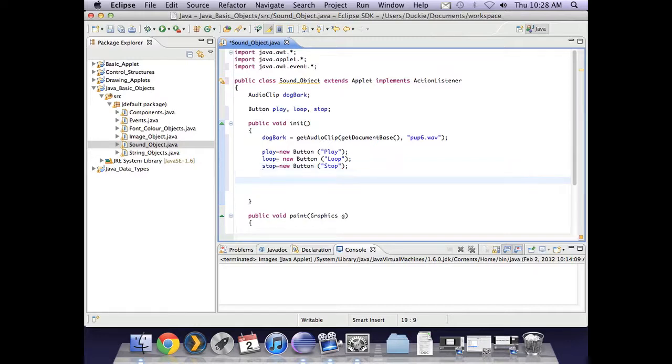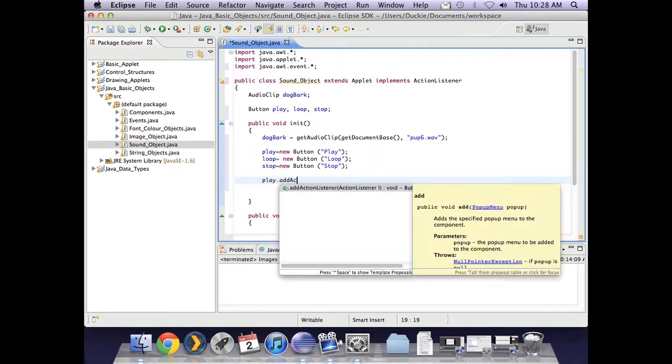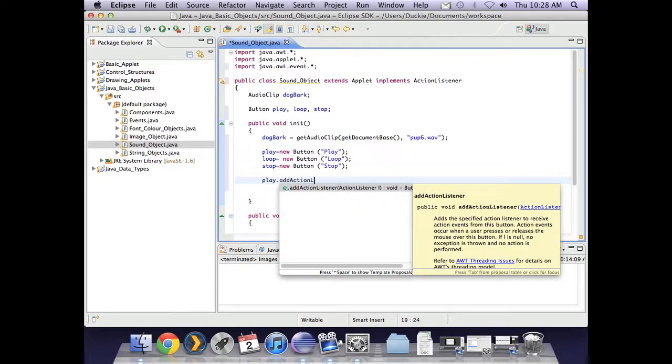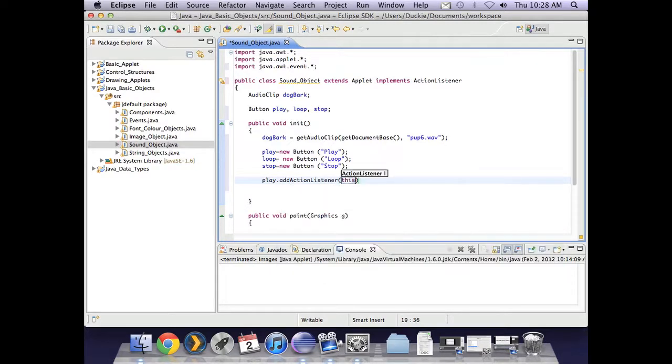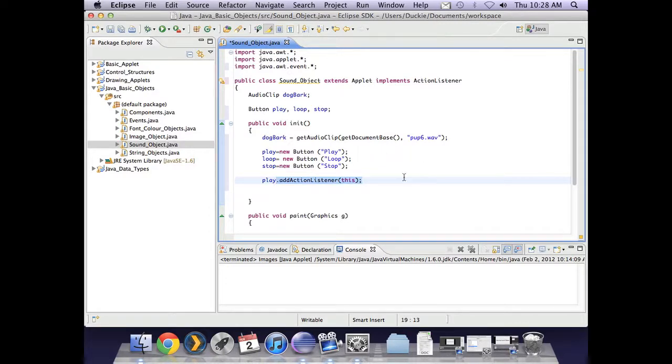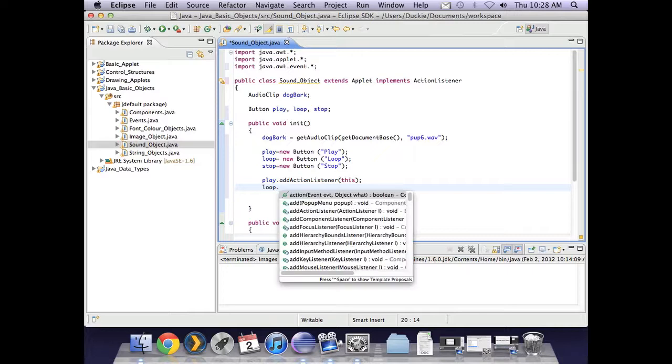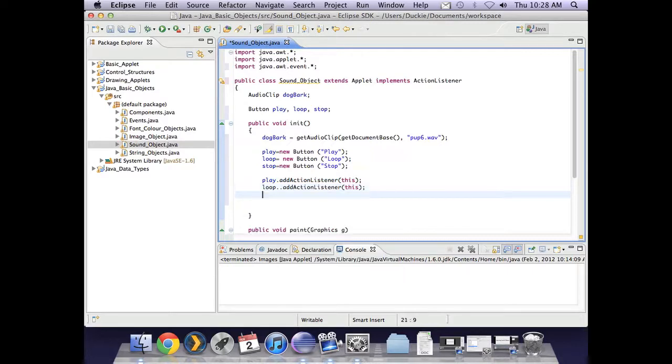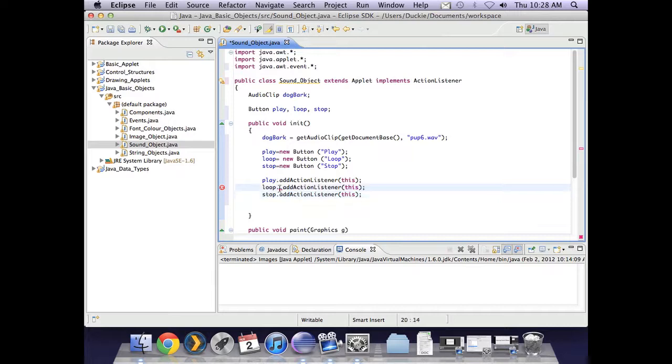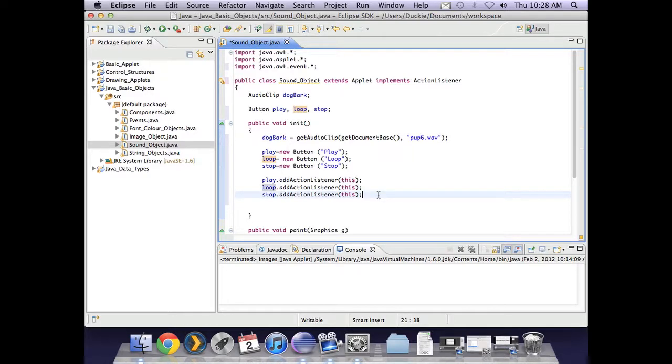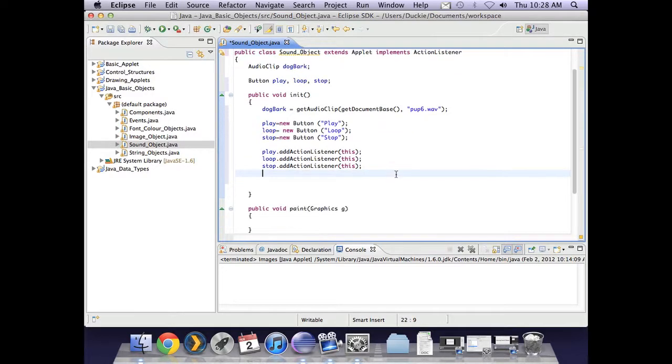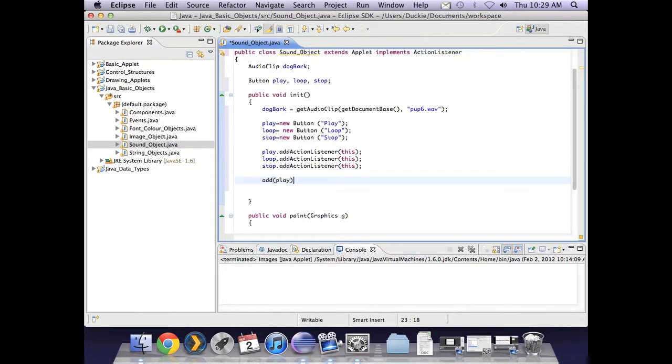Now remember that these buttons can't actually respond to anything unless we tell them that they can listen. So I'm going to say play.addActionListener this. Just going to copy that .addActionListener because loop and stop will also need it. I've accidentally put two dots in that one. Okay, and last but not least, don't forget to add them to the screen using add.